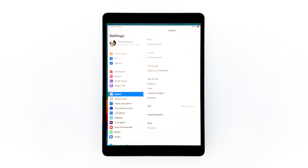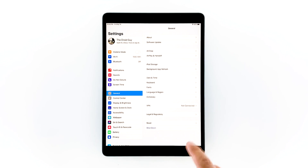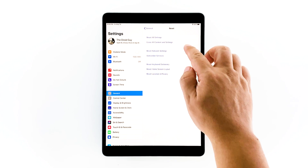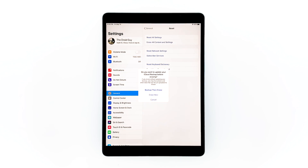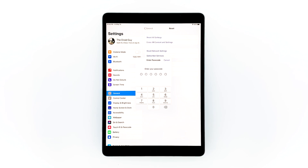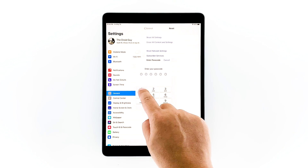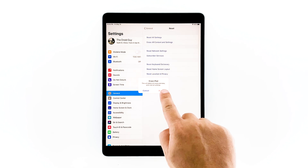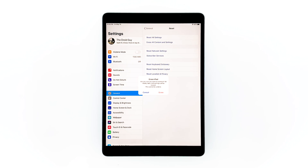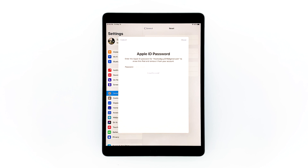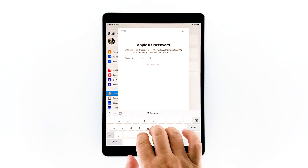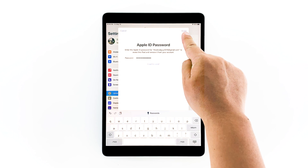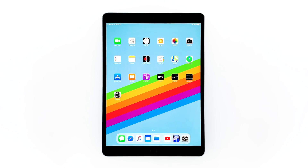From the home screen, tap Settings. Touch Reset. Tap Erase All Contents and Settings. Tap Erase Now. If prompted, enter your security lock. Touch Erase. Tap Erase again to proceed with the reset. Now enter your Apple ID password. When ready, tap Erase at the upper right corner to reset your iPad.